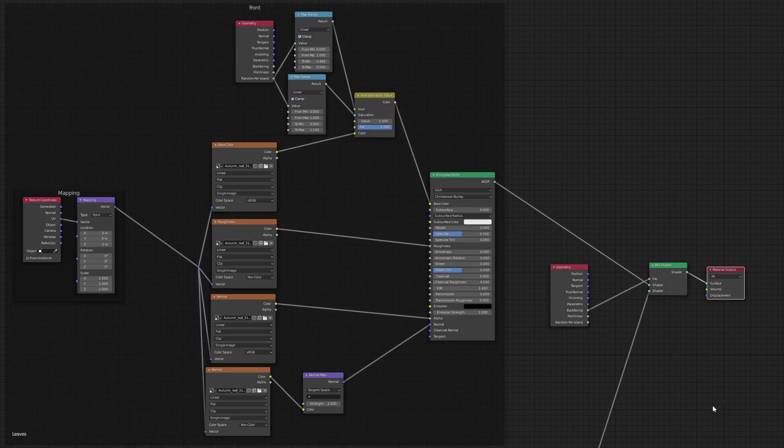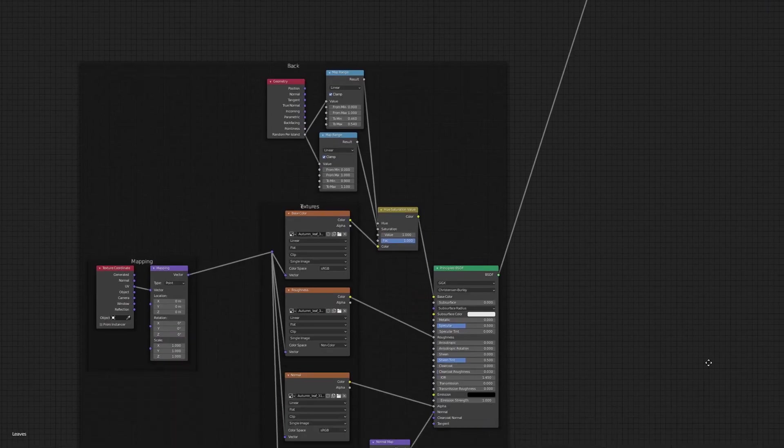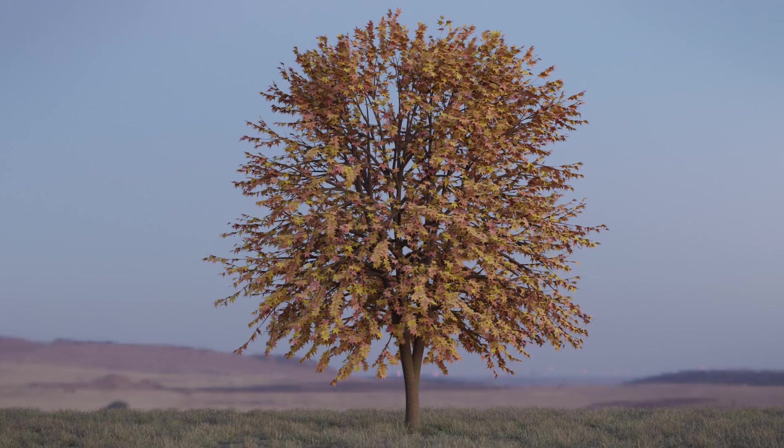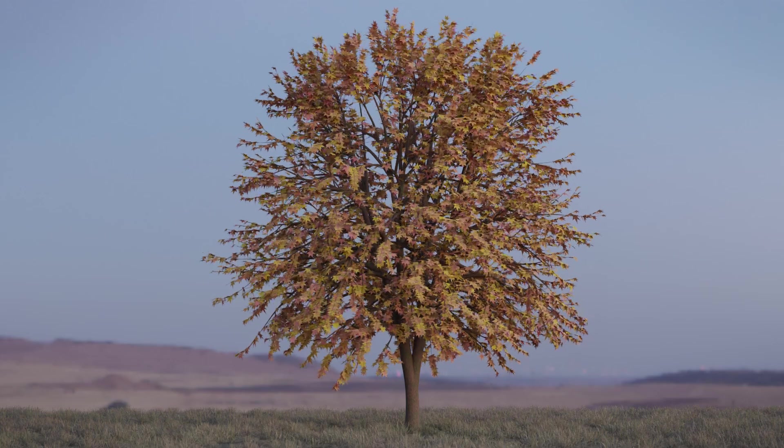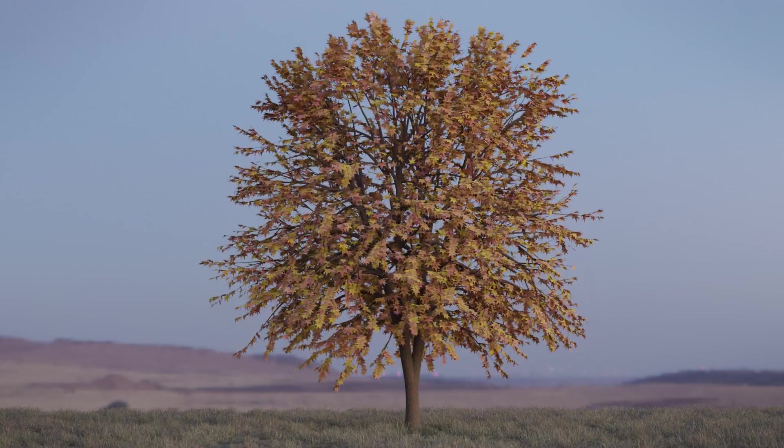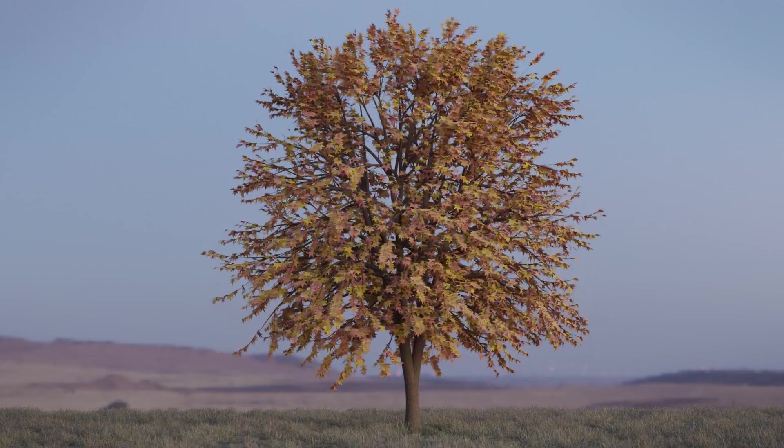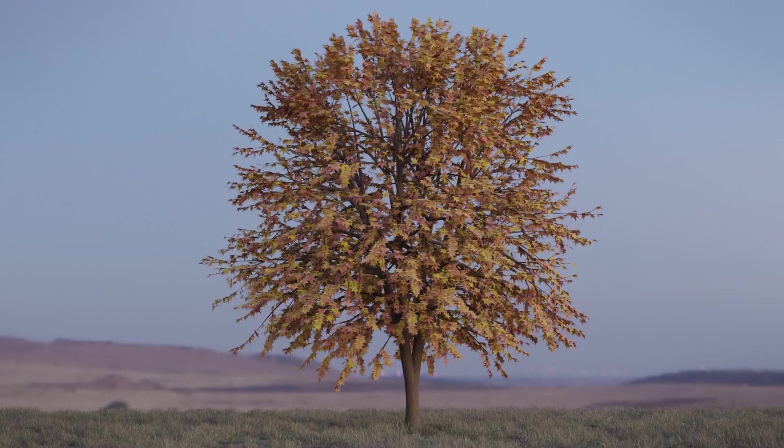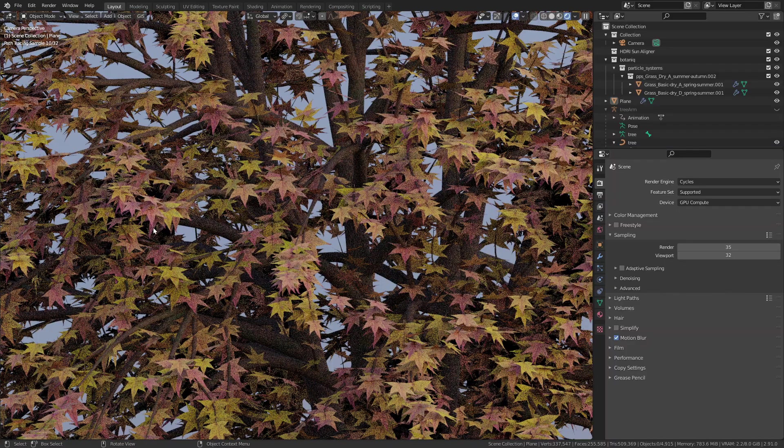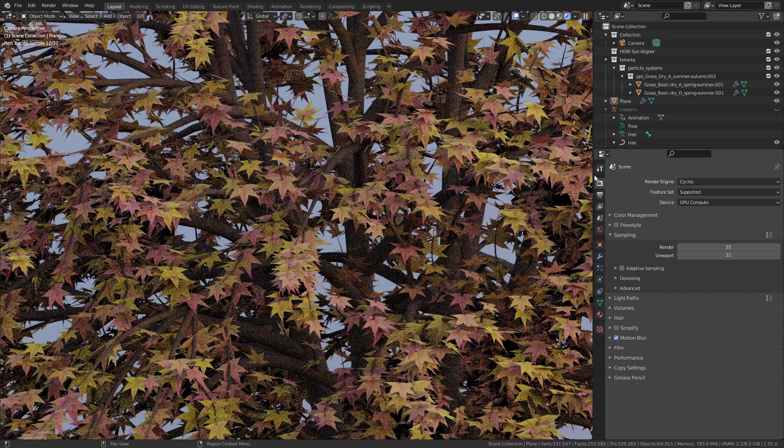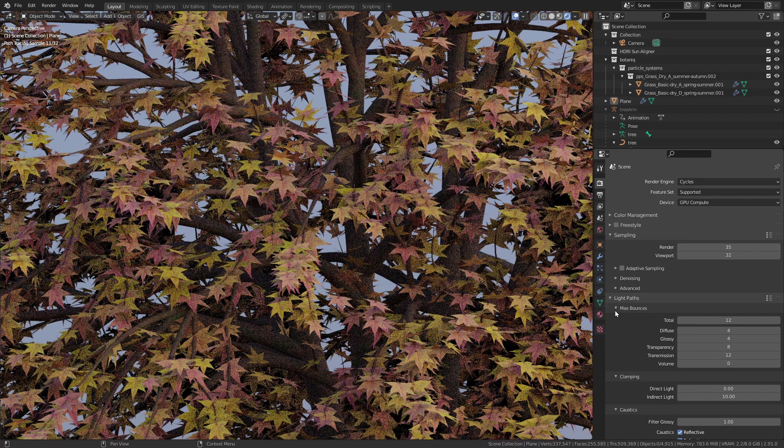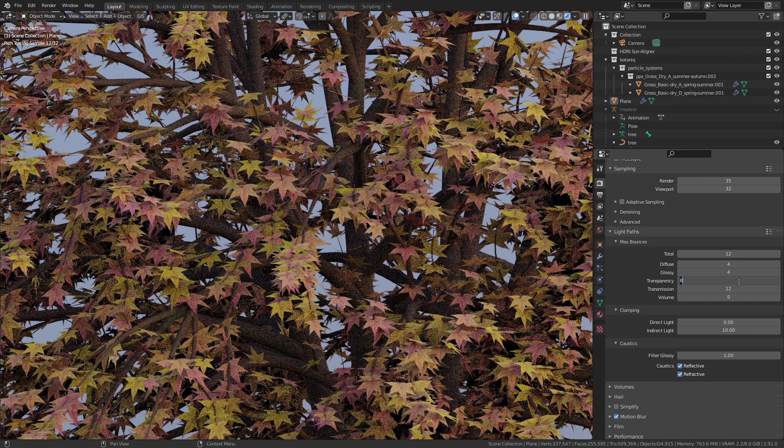This is the final node setup for the leaves. And here is the finished tree with the wind animation. If you get those black artifacts between the leaves when rendering, simply increase the number of maximum bounces for the transparency.